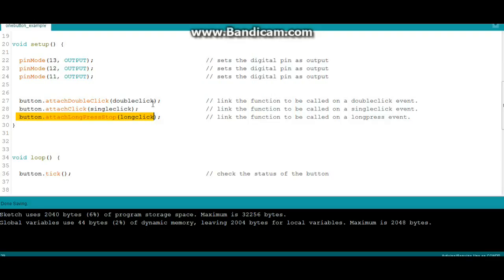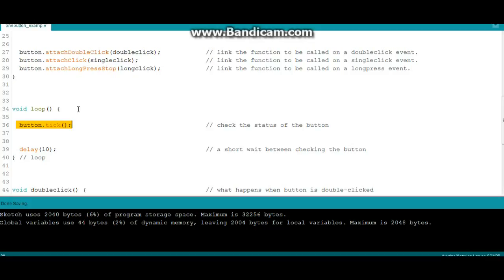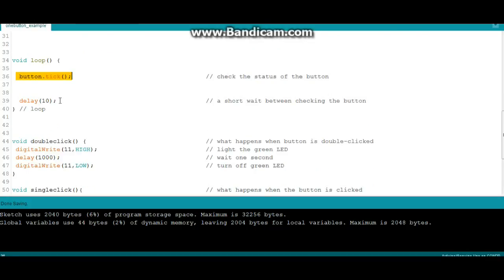Then in our loop we have button tick and what that does is it just looks for the button every few milliseconds and we just have a simple delay here. As you notice there is nothing else in the loop.